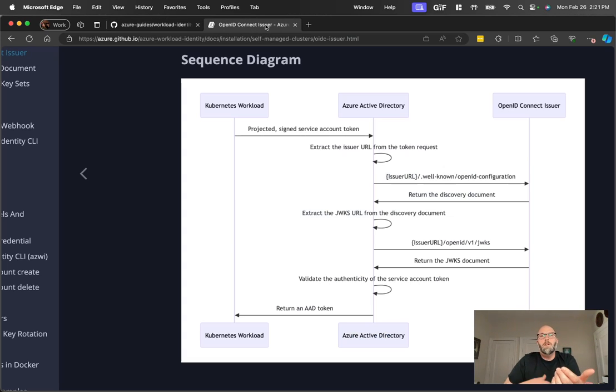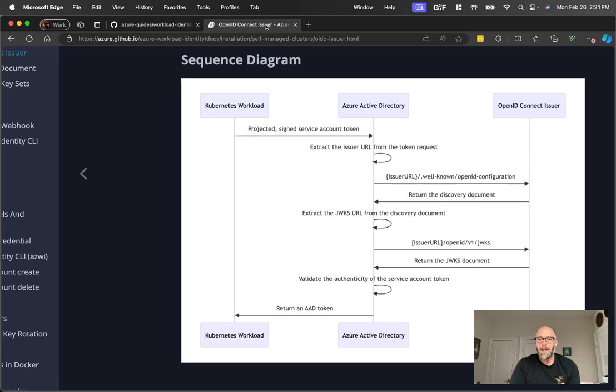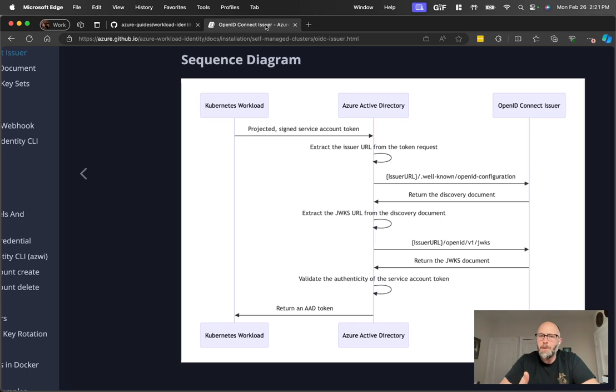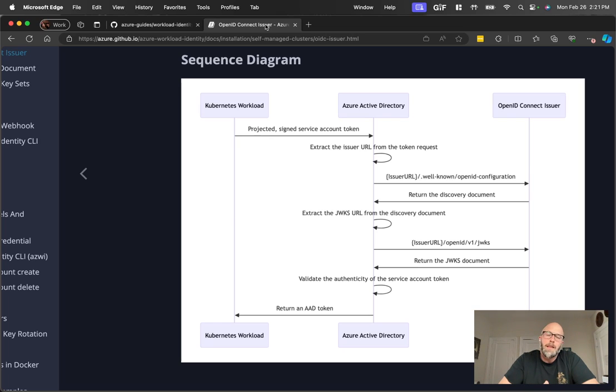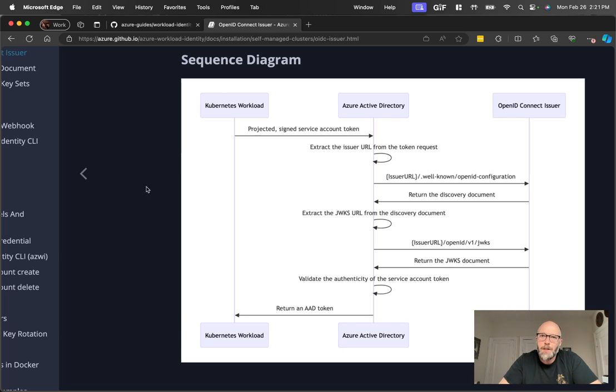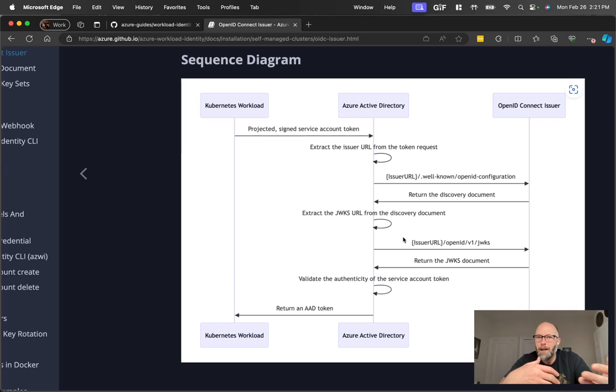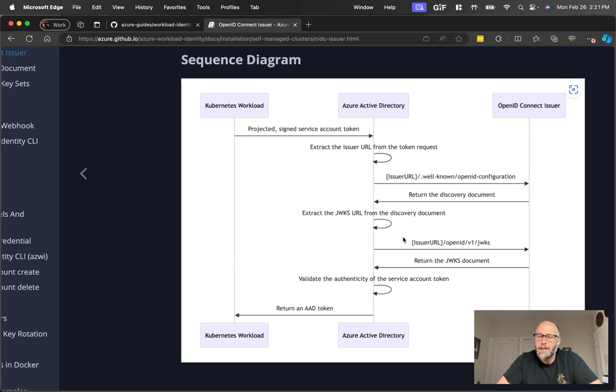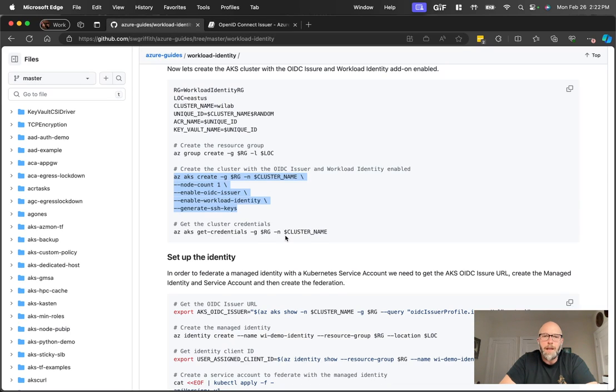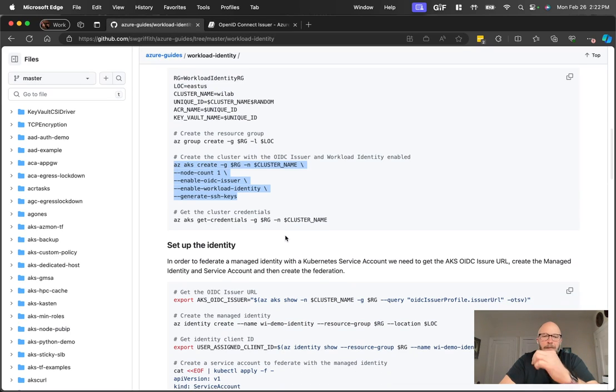When you look at the way tokens are validated, so say you have a workload running in an AKS cluster or a Kubernetes cluster, and that tries to call an Azure Active Directory authenticated service, AAD will take that token that you provided and will check and say, hey, is this a valid token? And the way it checks that token is valid is by checking the OIDC issuer. So you can see this is from the workload identity documentation. Active Directory will actually call the issuer to say, give me back the public keys for this token so I can ensure that the token that I received is valid. It was issued from the AKS cluster or from the Kubernetes cluster.